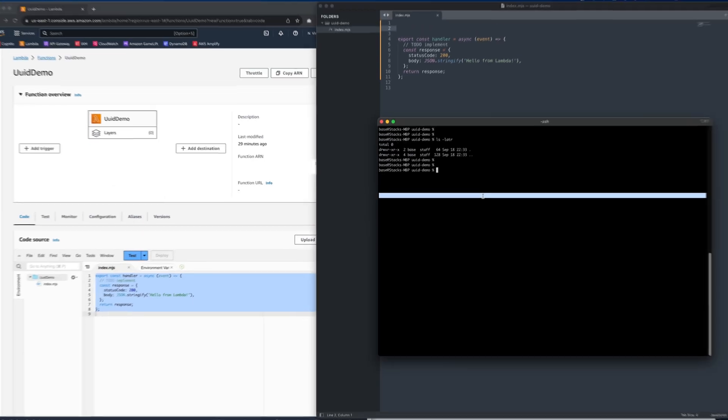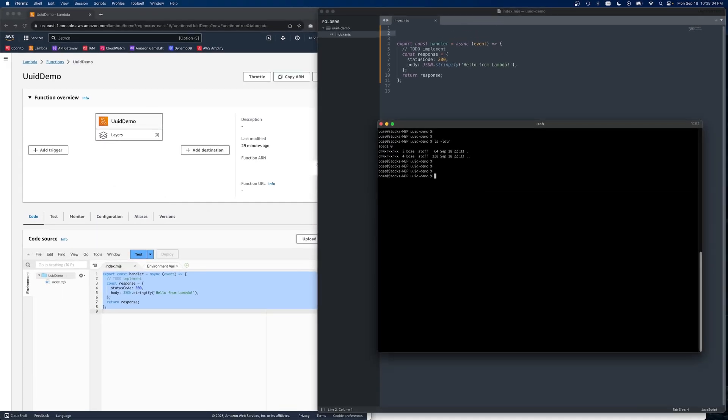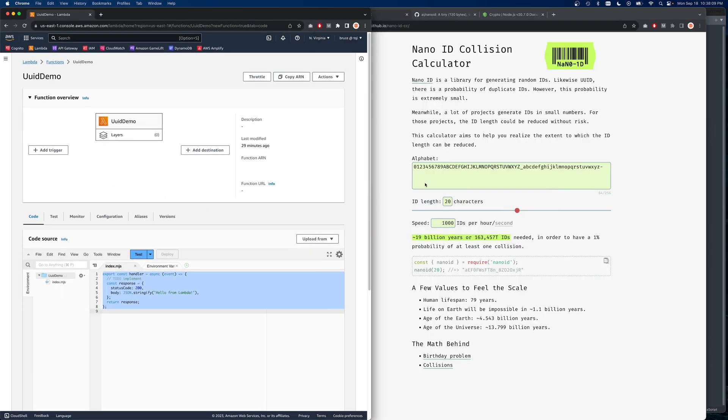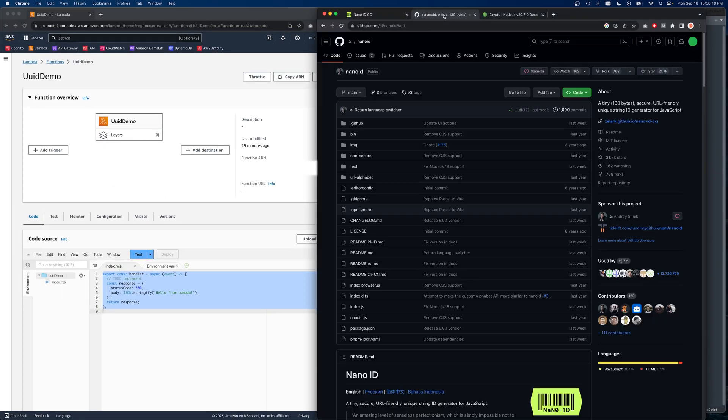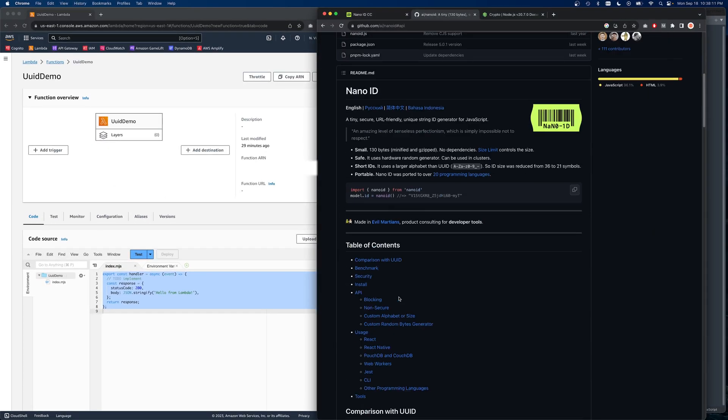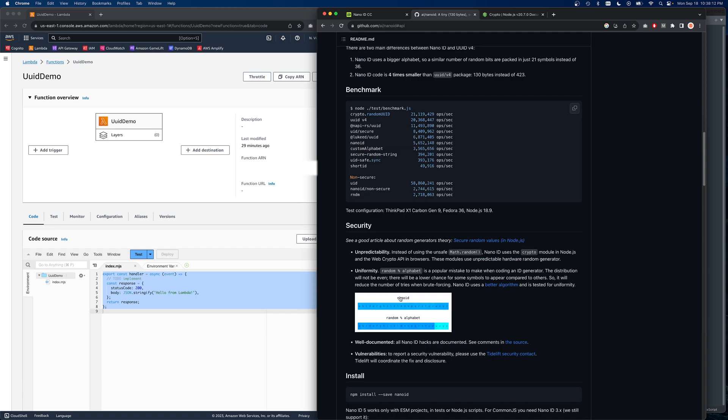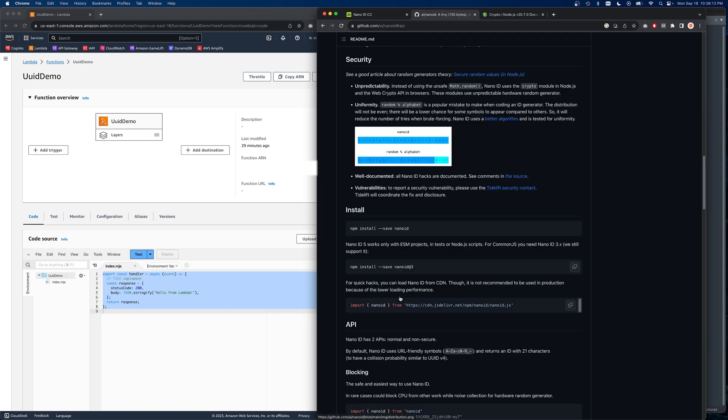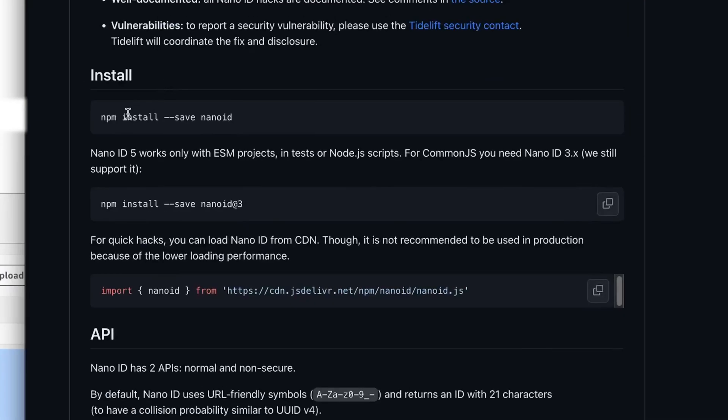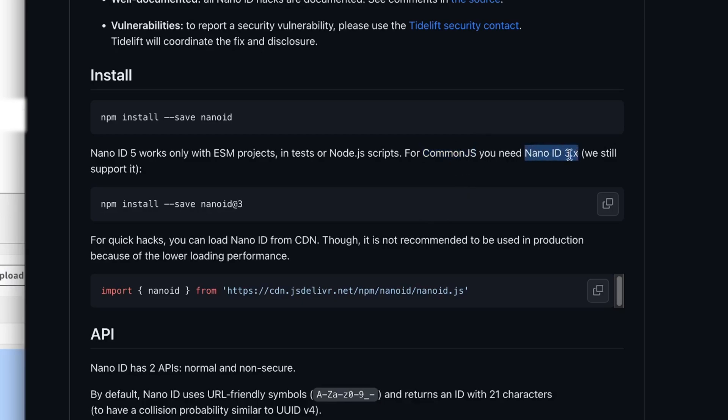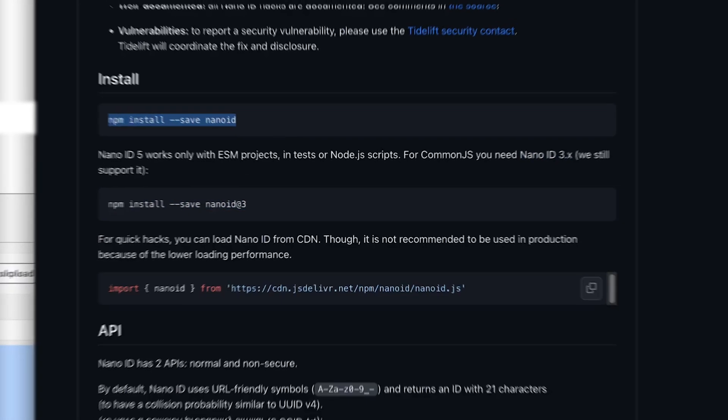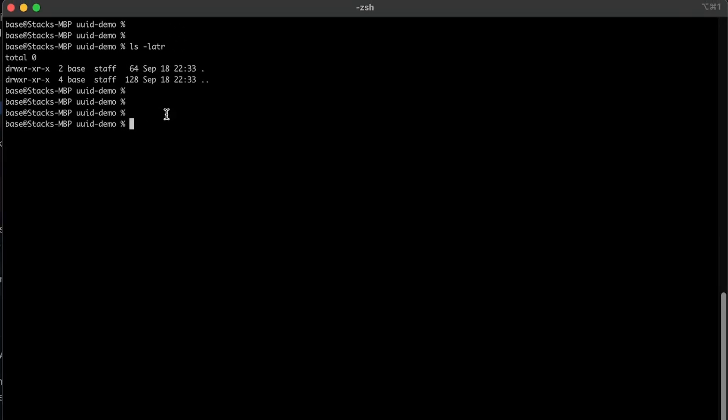So the first thing we'll need to do is import it into our project. So if you look over at the instructions, it's pretty straightforward. We'll just do an npm install. So if you're looking for a CommonJS compatible package, the nano 3.x will be the one you can use for that, but we're using the more contemporary version. So let's install that.